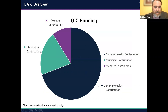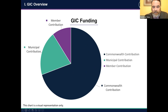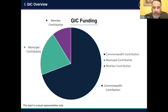Regarding the GIC's budget, this chart is a visual representation of how we're funded. The largest piece of the GIC's funding comes directly from the Commonwealth's general fund from the state budget shown in blue, followed by premium contributions coming from our municipalities shown in green, and of course our members through premium payments are responsible for the share shown in purple.